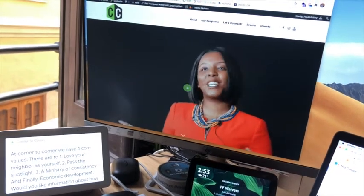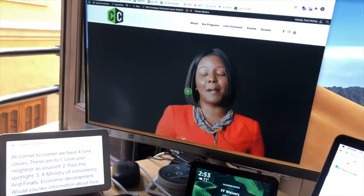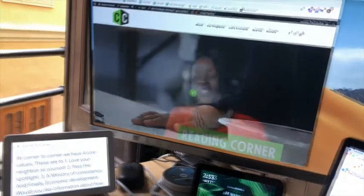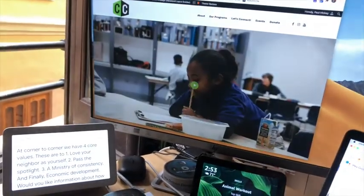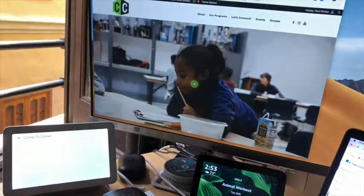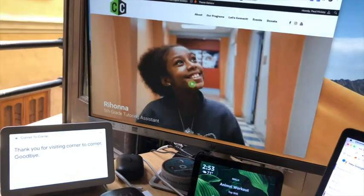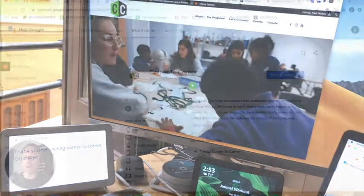[Google] Would you like information about how to contact us or about our accomplishments as an organization? [User] No. [Google] Thank you for visiting Corner to Corner. Goodbye.